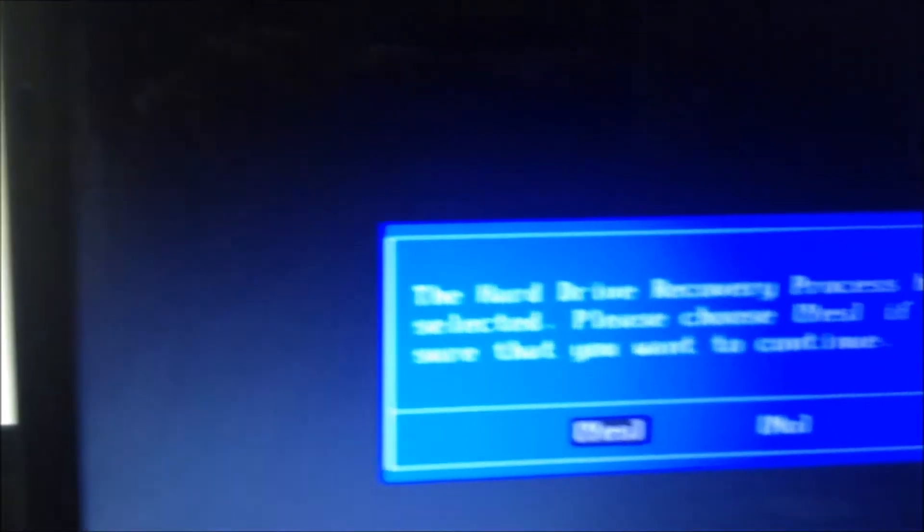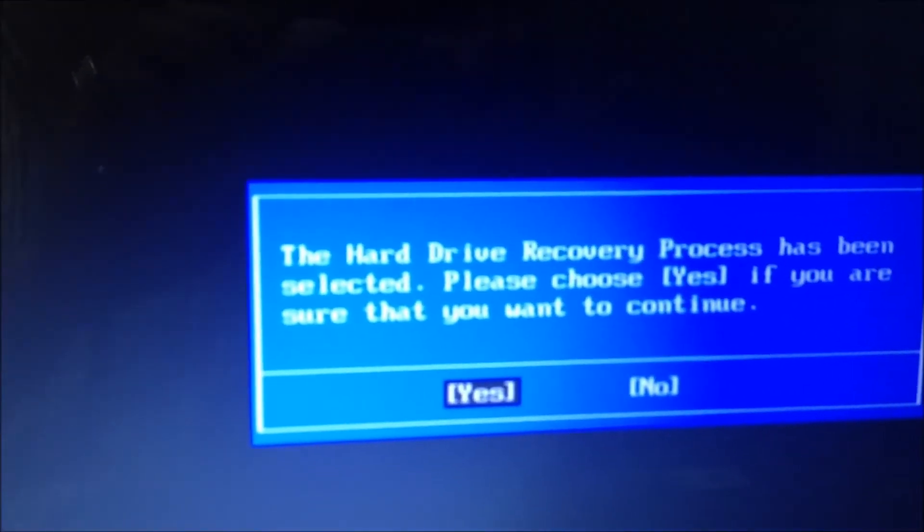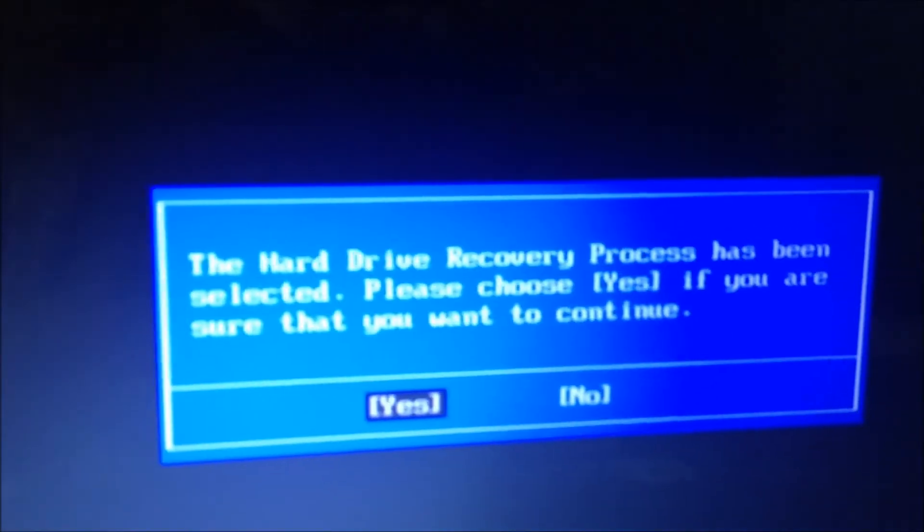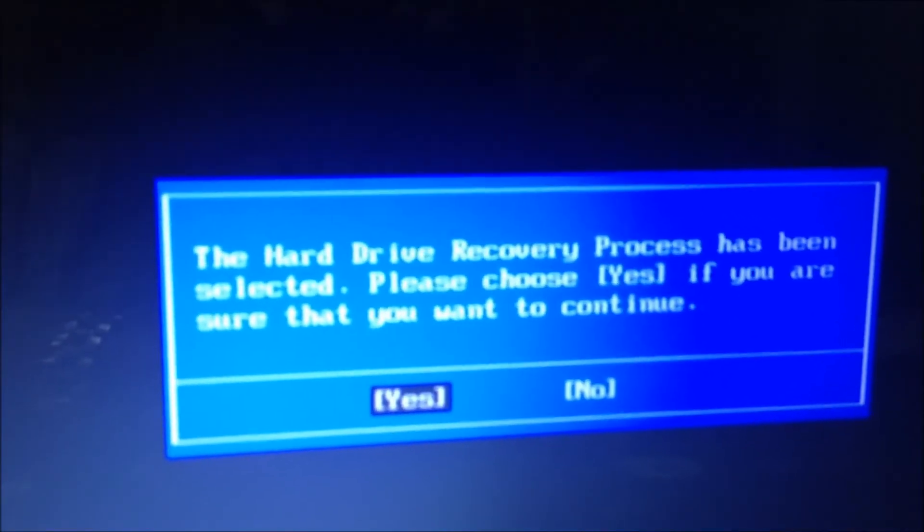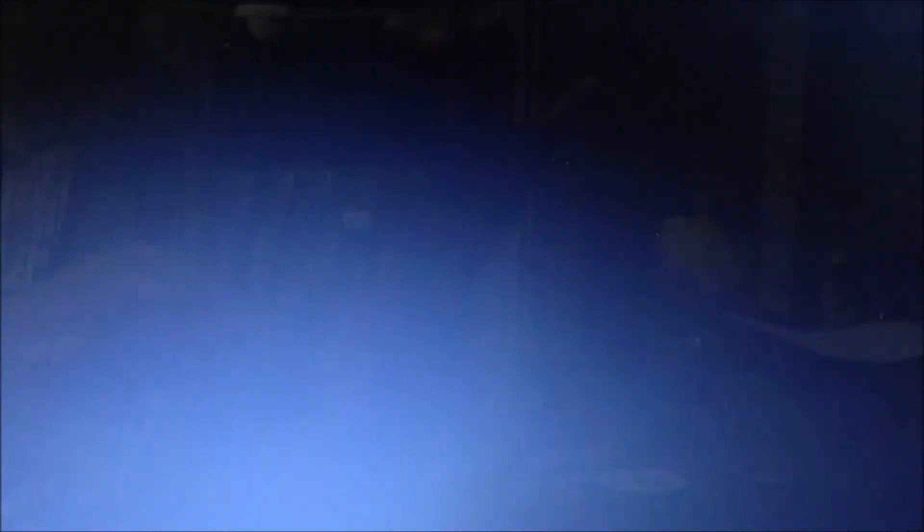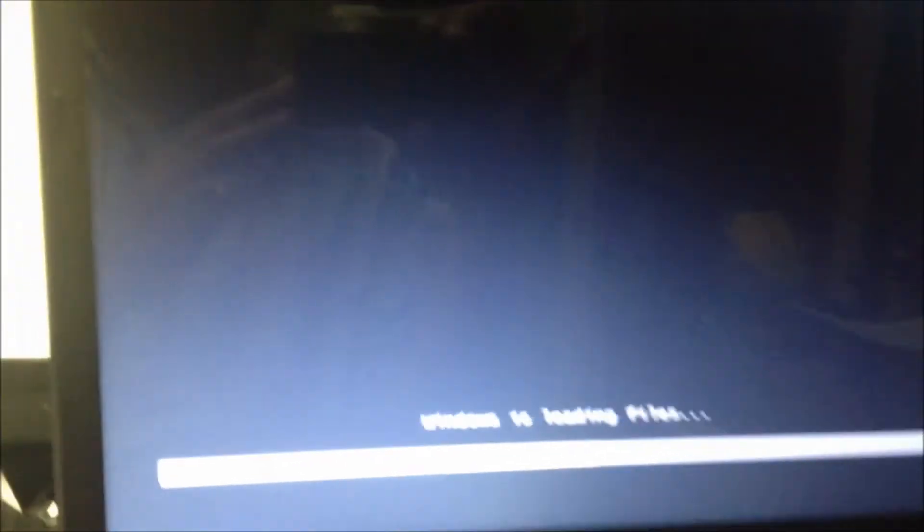Pretty simple. It's going to give us this message and hit enter again. It's going to begin.